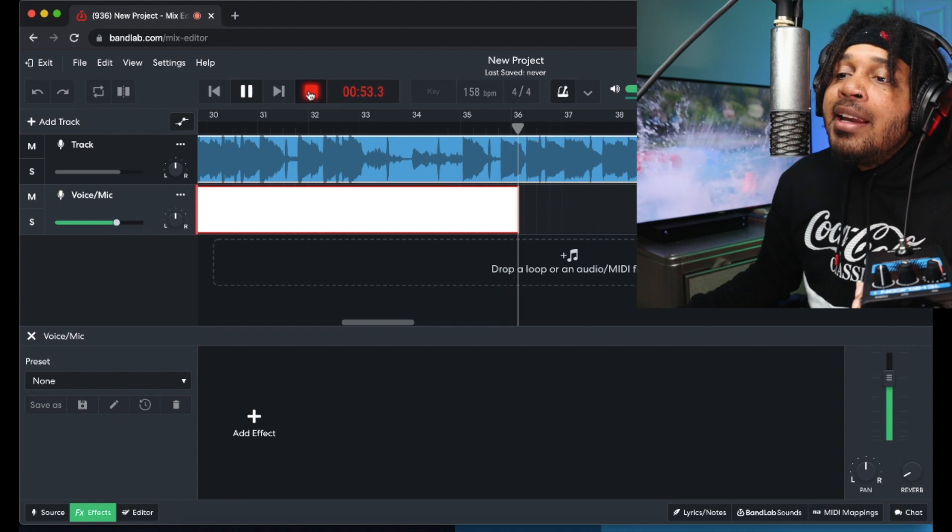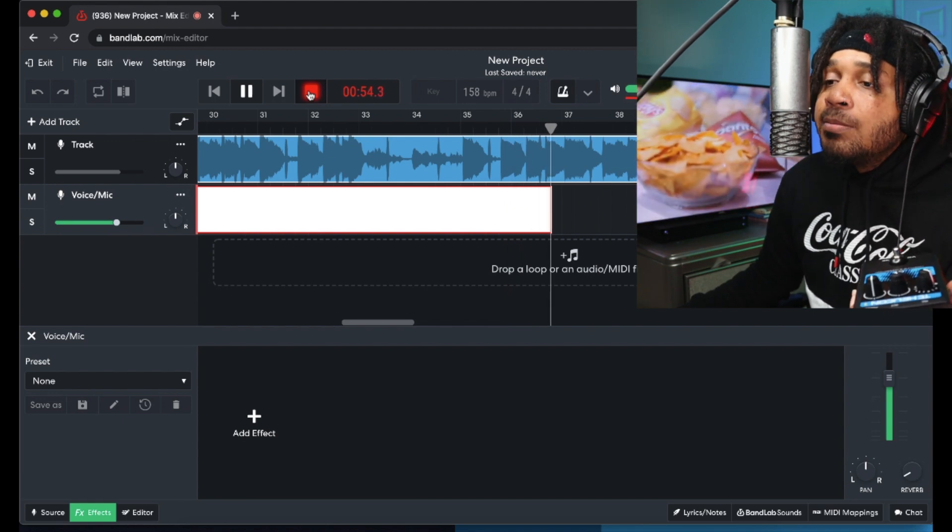Using autotune in BandLab on a computer. Hi, what's good YouTube, it's your boy Jordan. In today's video I'm gonna be showing you how to use autotune in BandLab on a computer. This works for Mac and PC as long as you can access this online. There are two ways that I know — one is very expensive and the other one costs like $120-$150.